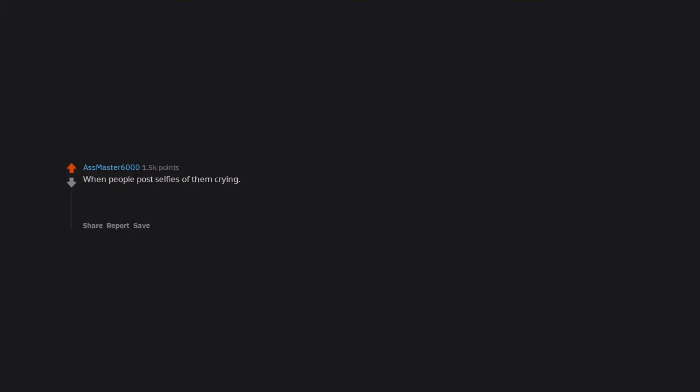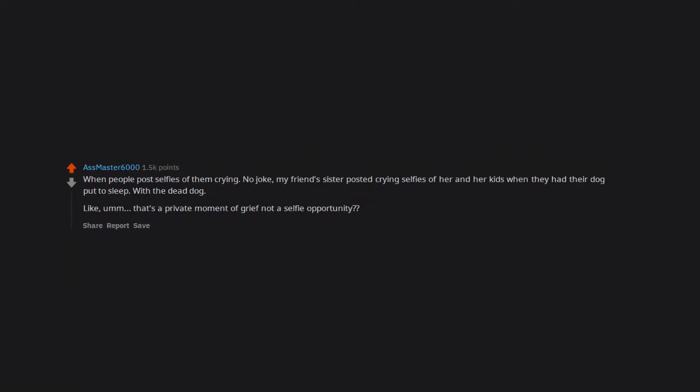When people post selfies of them crying. No joke. My friend's sister posted crying selfies of her and her kids when they had their dog put to sleep, with the dead dog. That's a private moment of grief not a selfie opportunity.